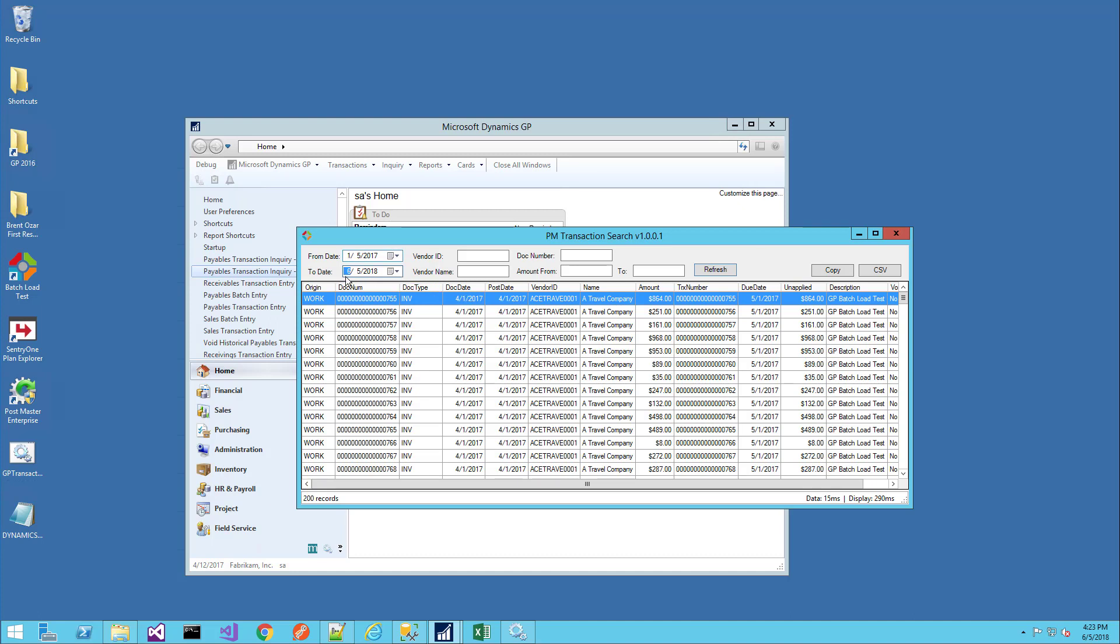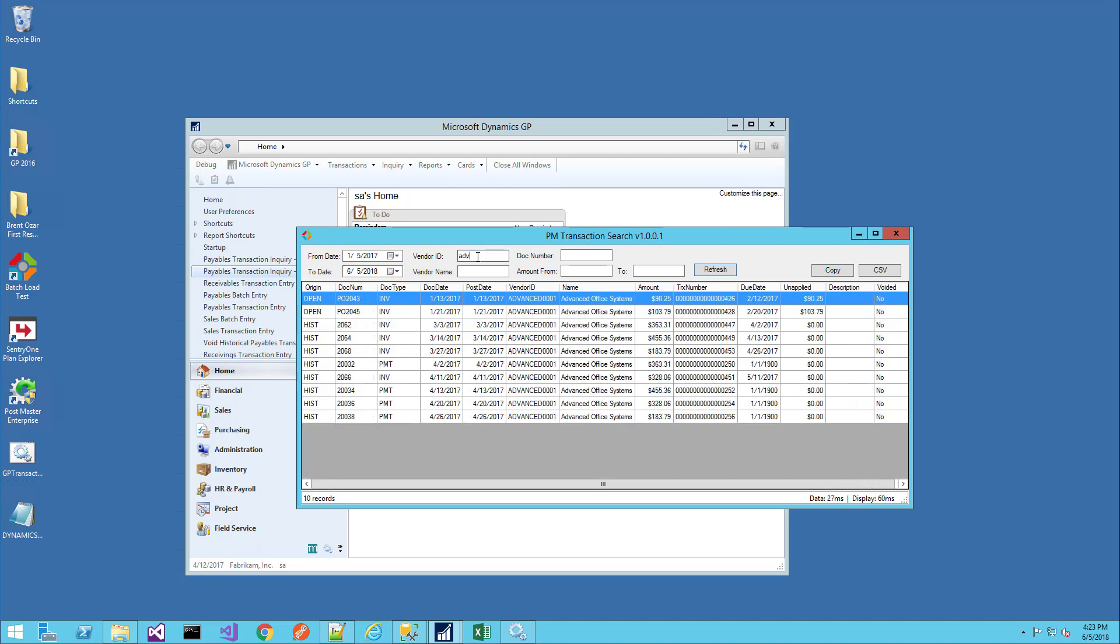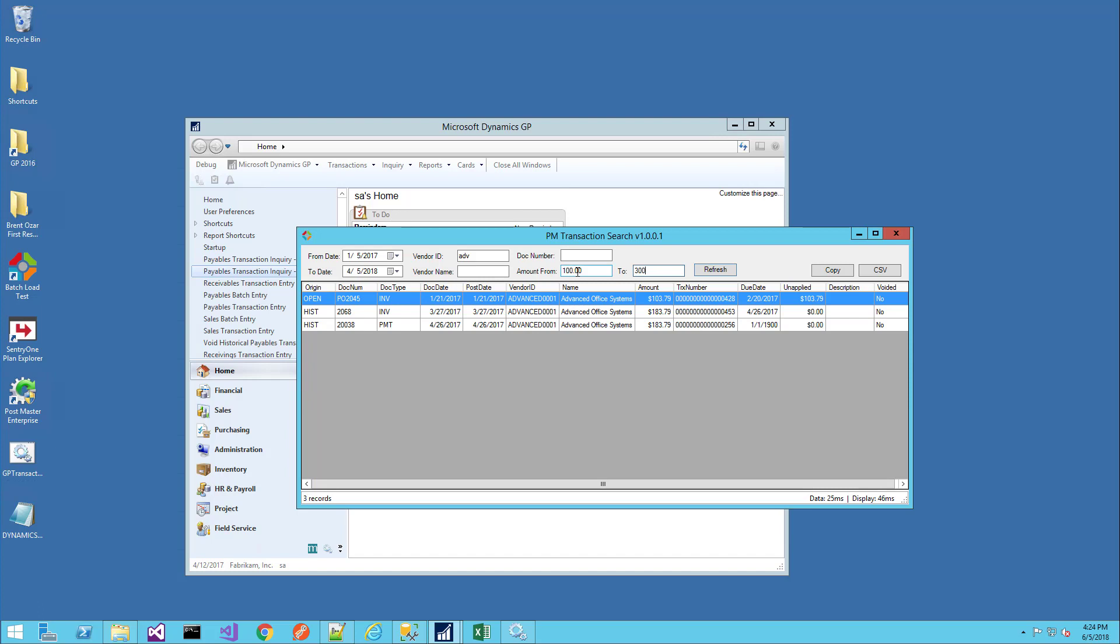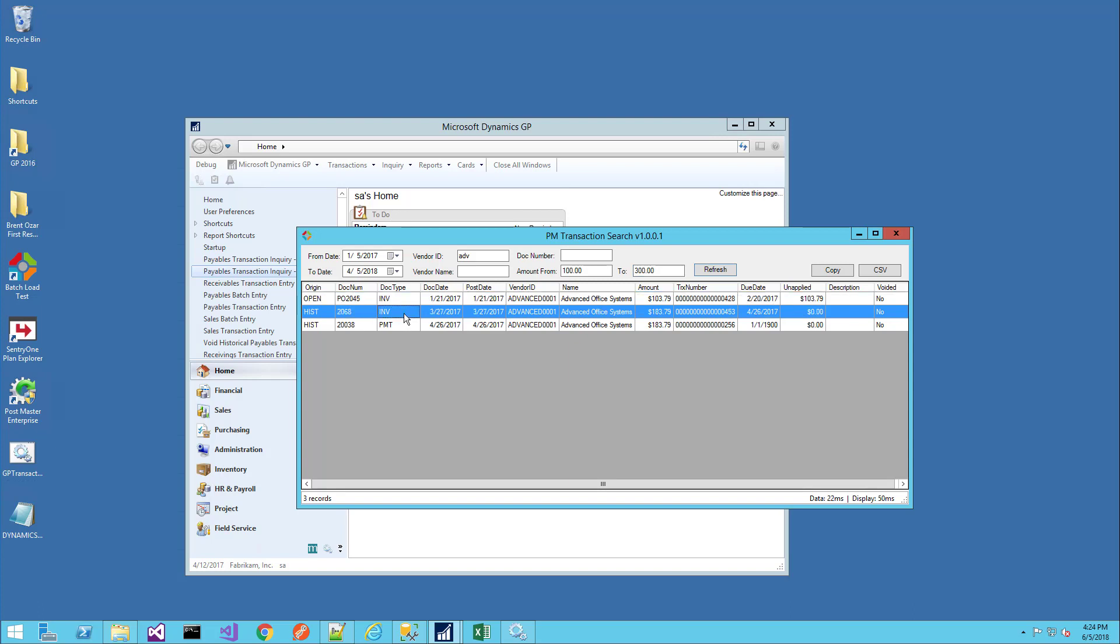For instance, we entered a date range, perhaps the vendor is called Advanced Office Systems, and we want to know whether we paid them. We believe it was in early part of 2017, so let's change this to April and press Enter. We believe the amount was between $100 and $300. So that quickly, I can narrow down the available transactions and quickly find that it was the invoice from March 27th for $183 that I wanted.